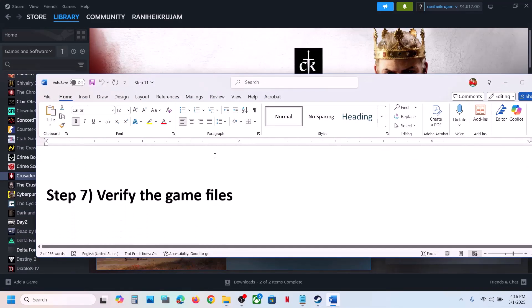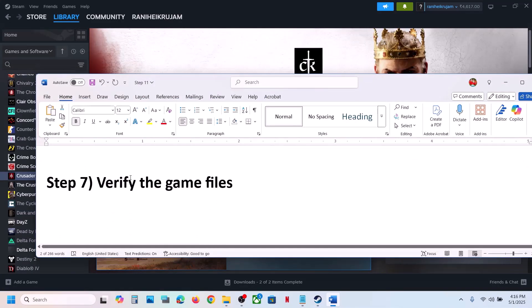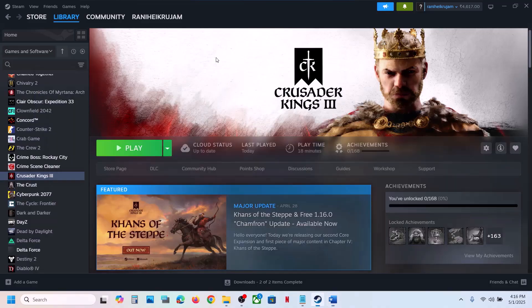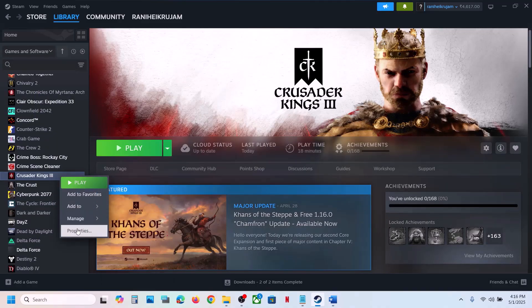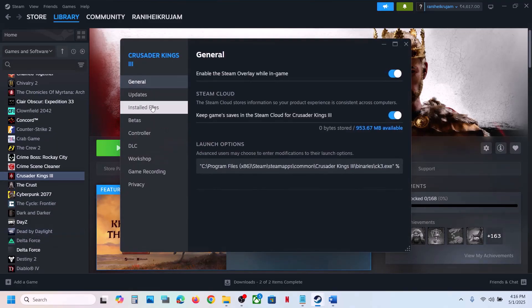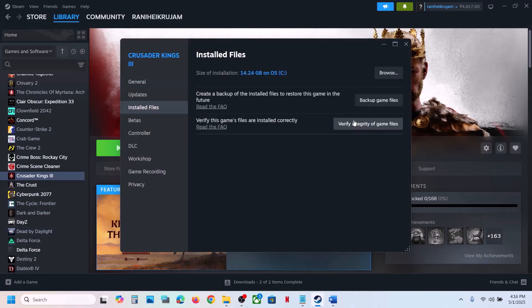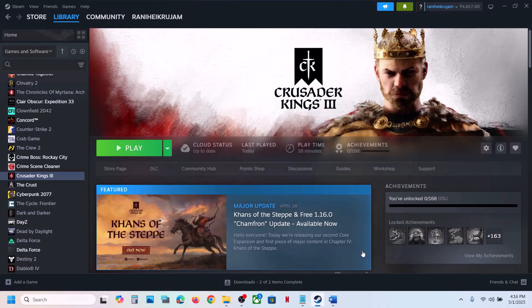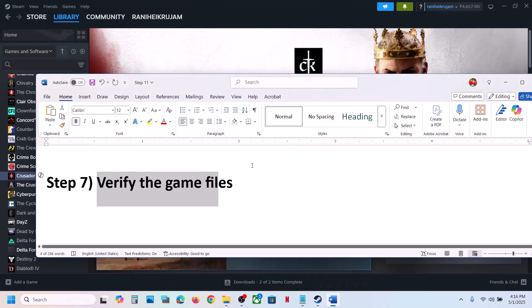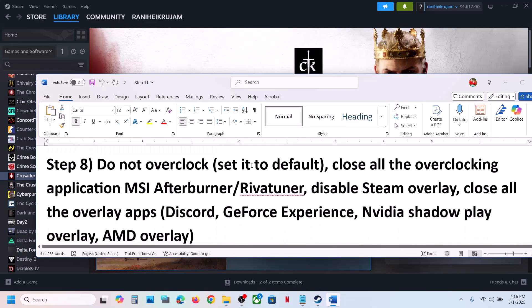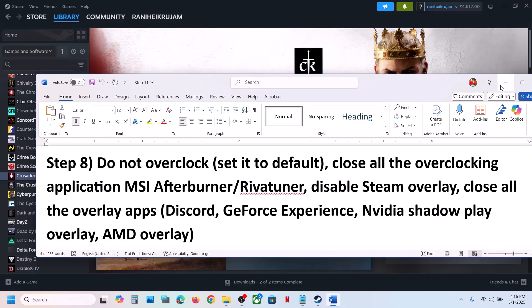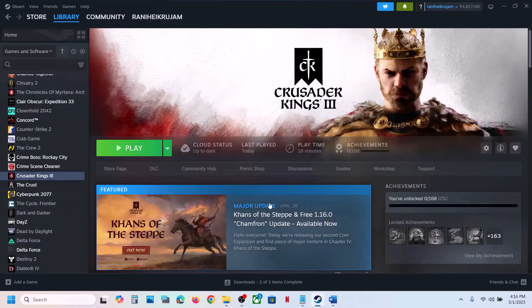Still not working? The next step is to verify the game files. Right-click the game, select Properties, go to the Install Files tab, and click Verify Integrity of Game Files. Once verification is 100% complete, launch the game and check.